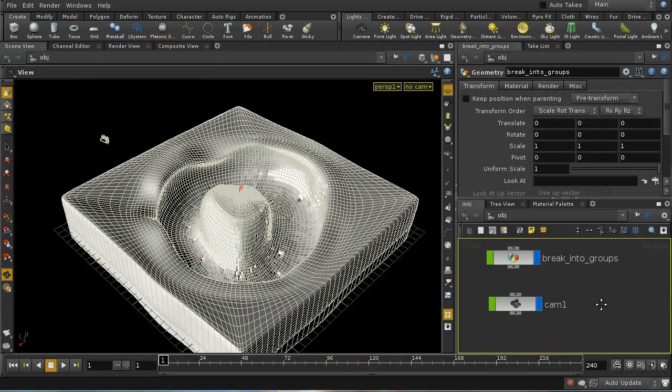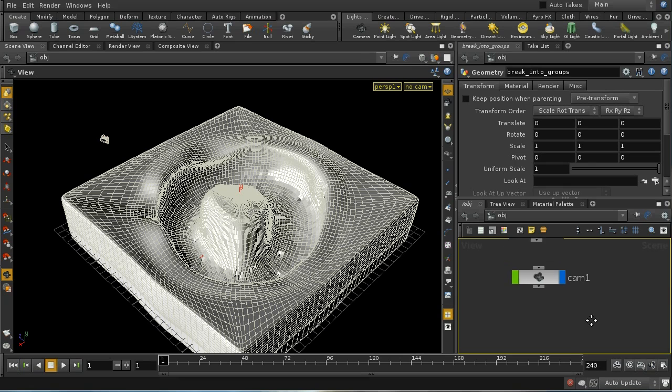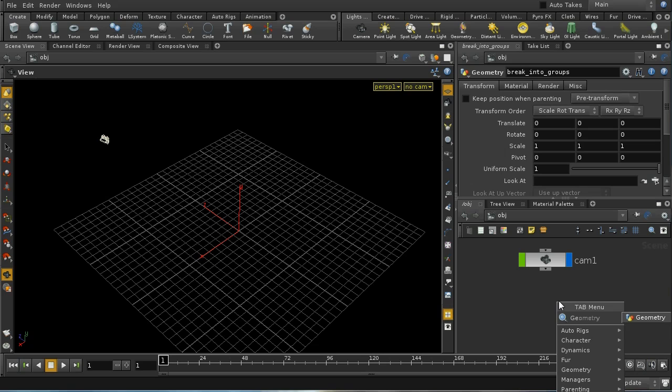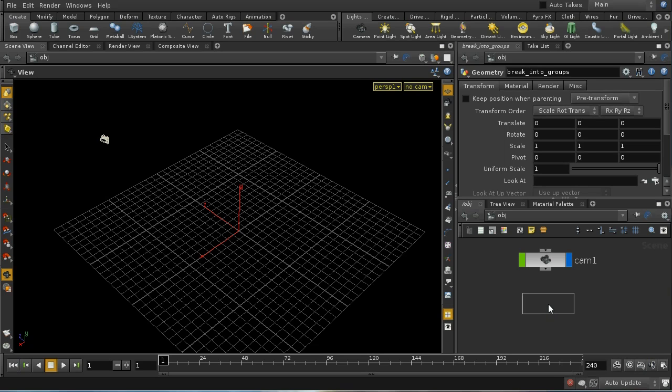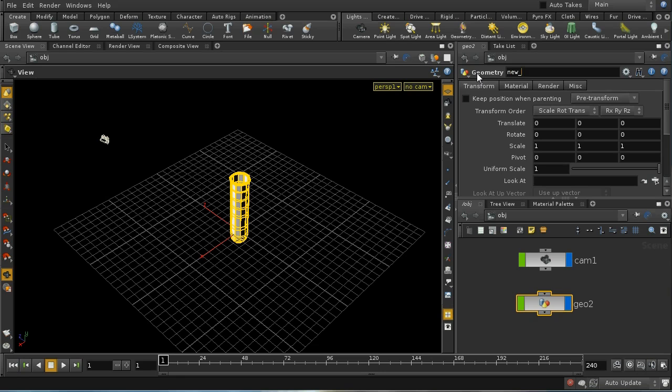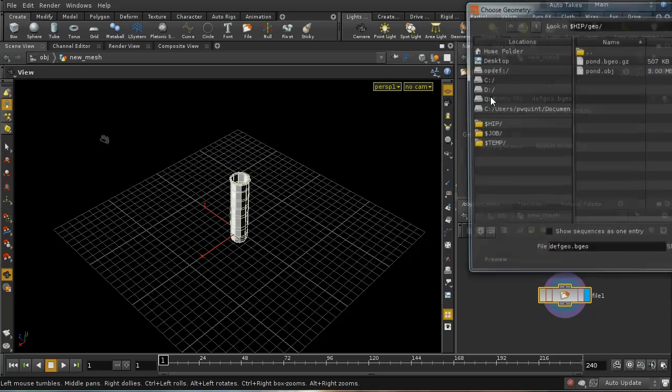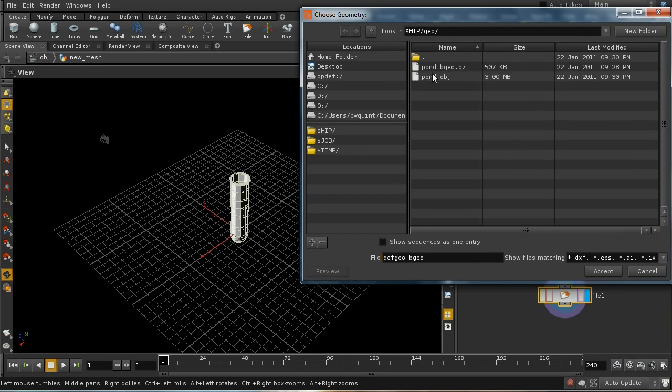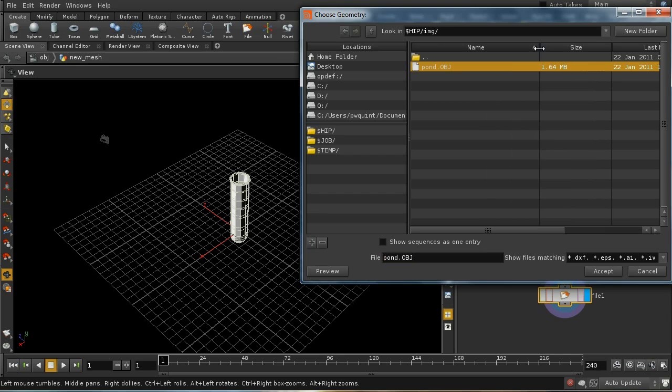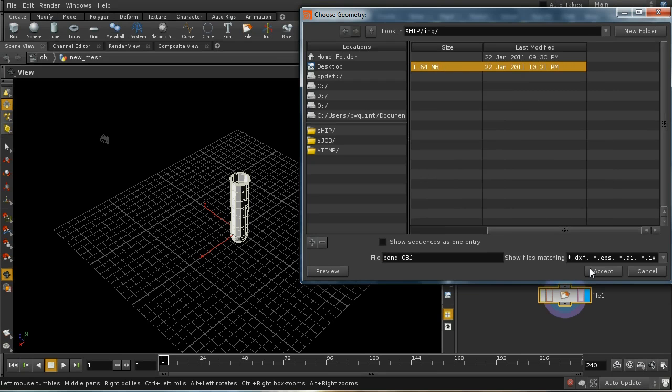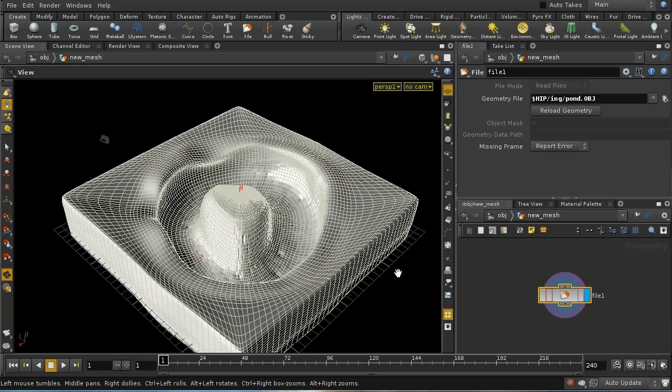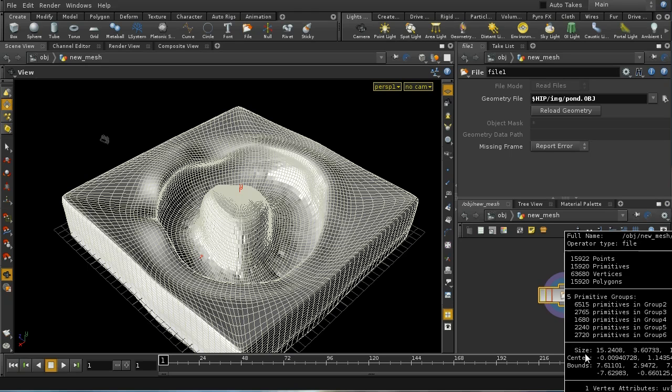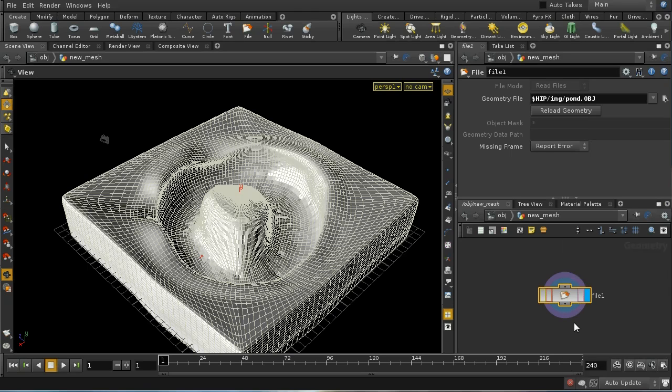We're back in Houdini. I'm going to turn off the display of our original mesh, then lay down a geometry node to bring in the new mesh. It's in the image directory, pond.obj. Here's our new mesh, and we can see it has new UV attributes and the groups are also still preserved.